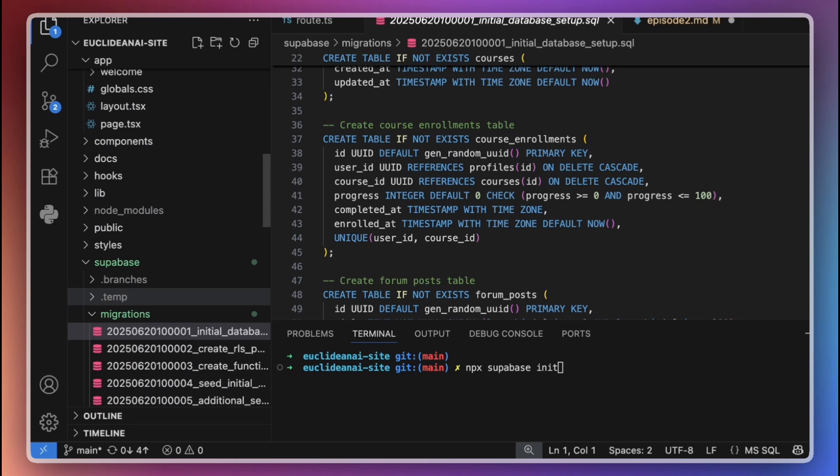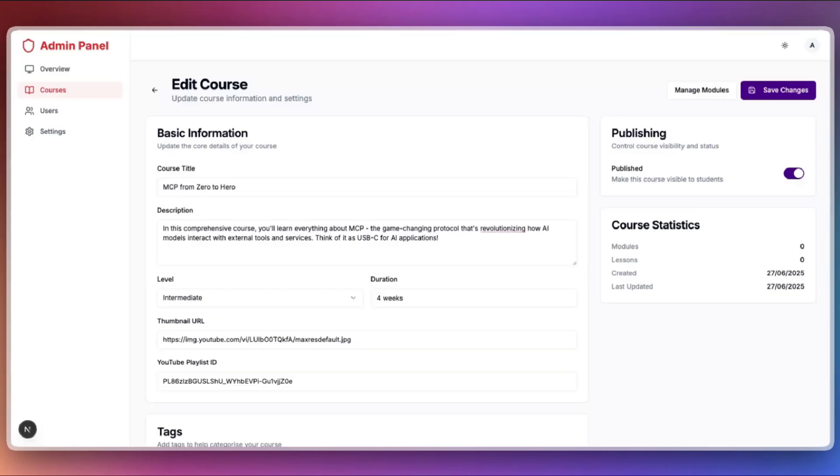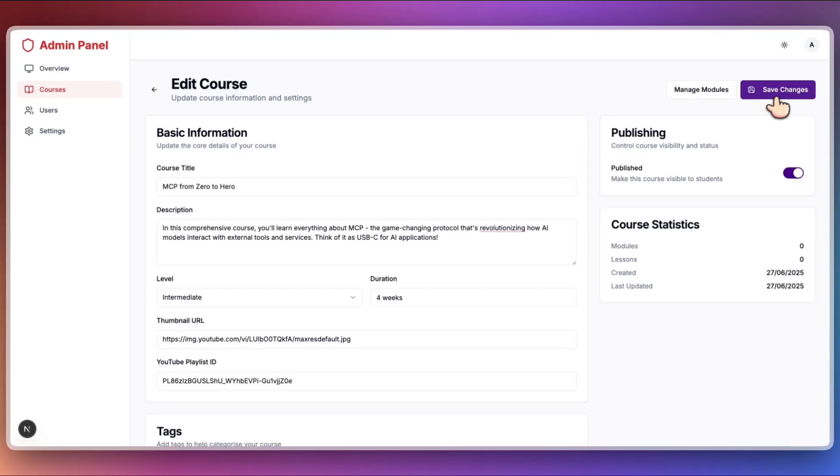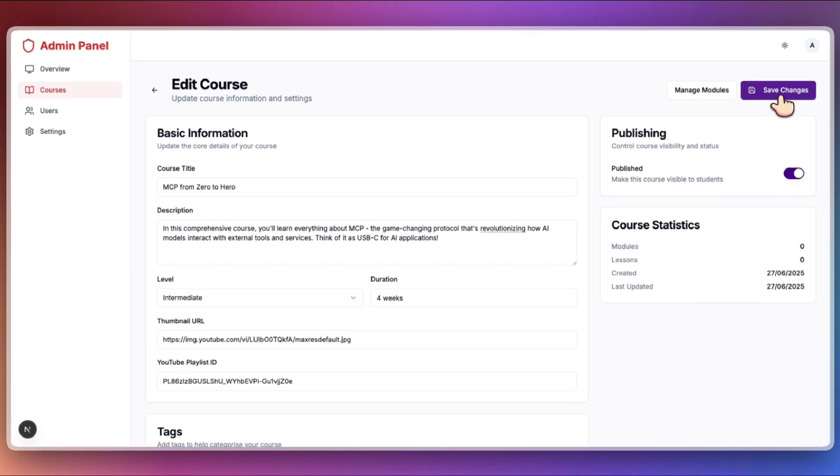Once you have the local Supabase project initialized, you're ready to move on to creating your first migration. Let's walk through a practical example of creating a Supabase migration specifically to update row-level security policies for your database. Suppose we are on the Euclidean AI admin page attempting to edit the course information. After making your changes and clicking Save Changes button, you encountered an error.